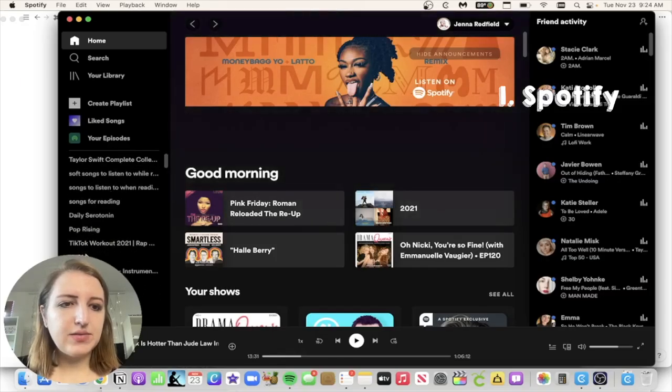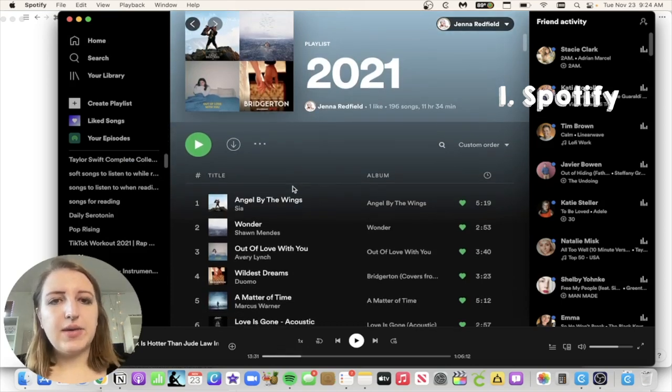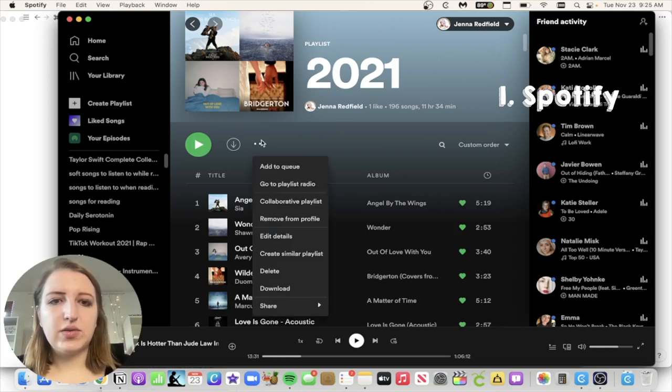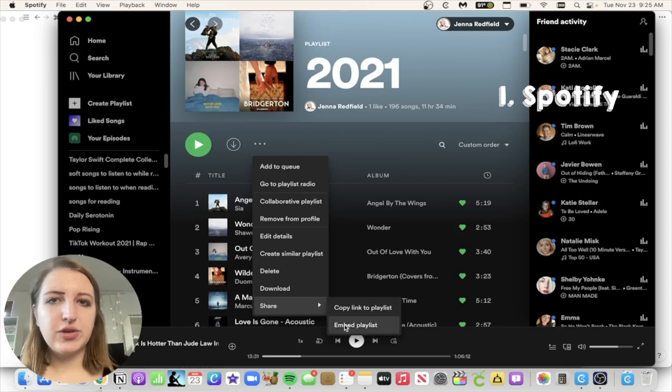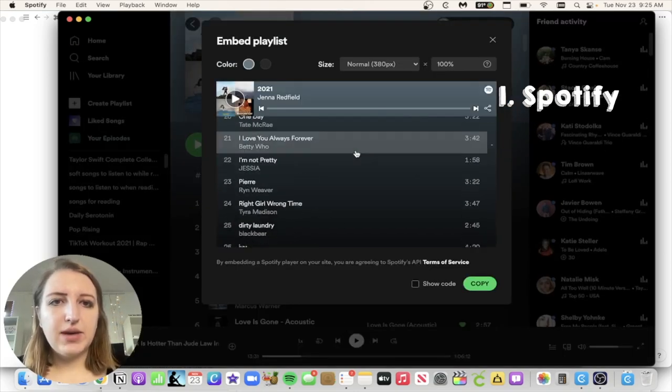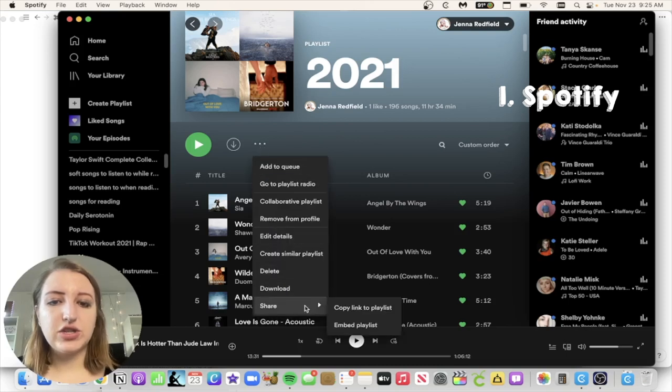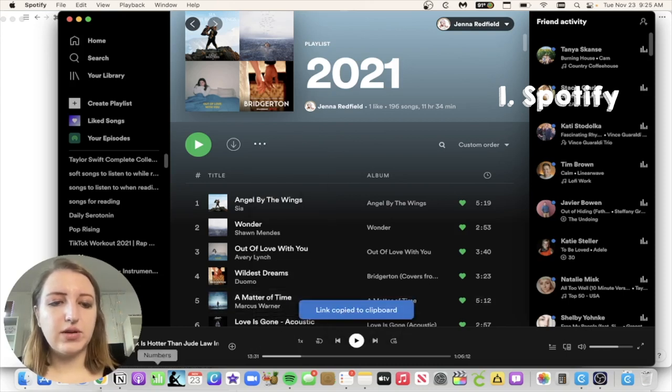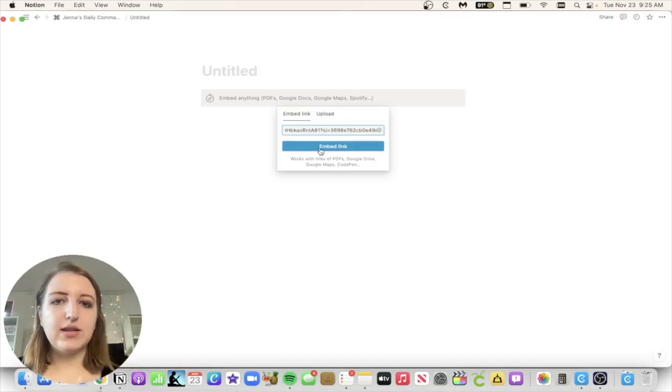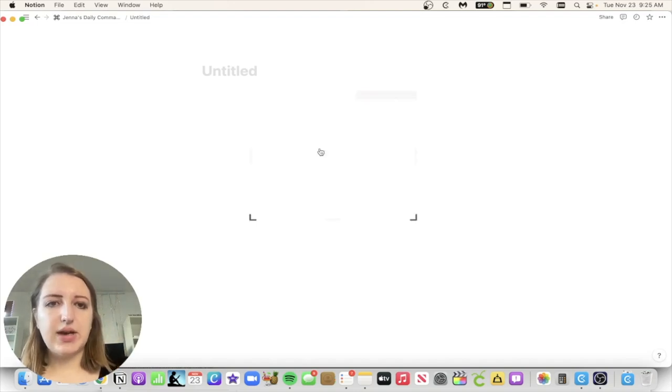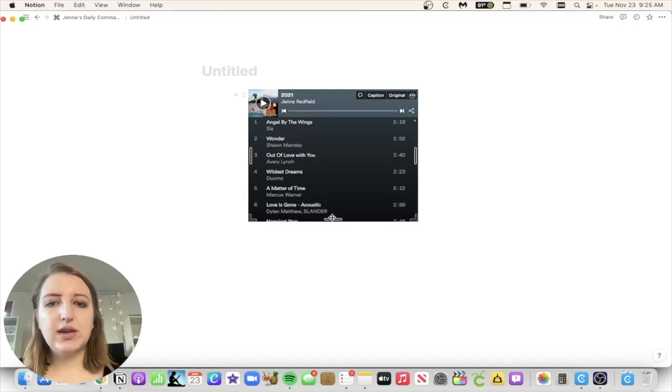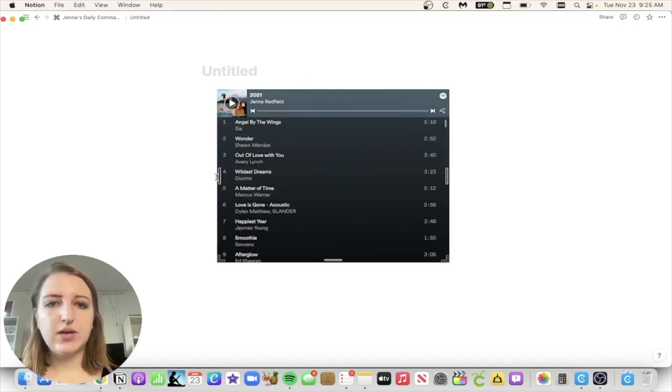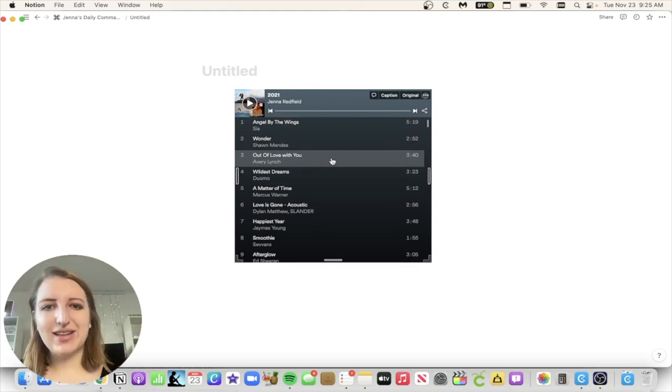Basically you're going to click this and it's going to have an embed link. So for example, let's go over to Spotify and I'll show you where to find that link to embed it. So let's go to my 2021 playlist, which is one of my favorites. What you can do is you can actually embed the songs. You're going to click the three dots, go into share, and then you can either copy link to playlist or embed playlist.